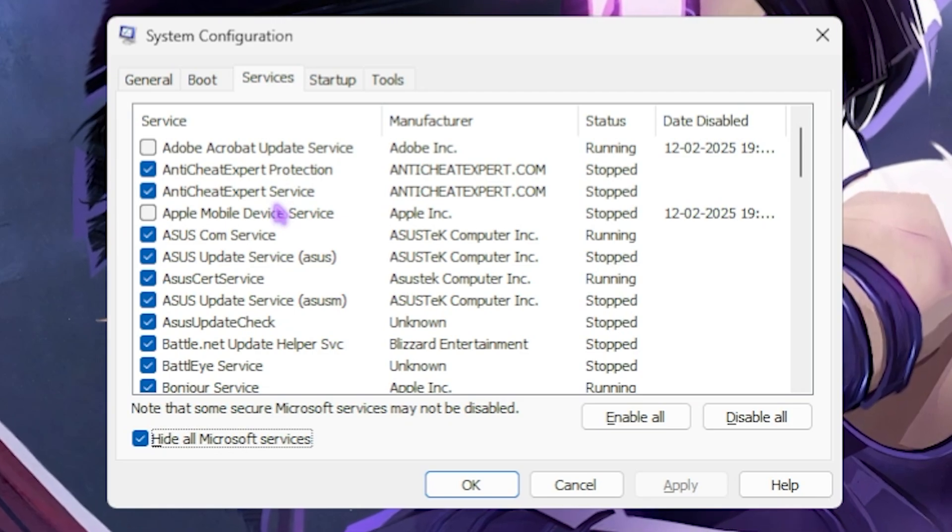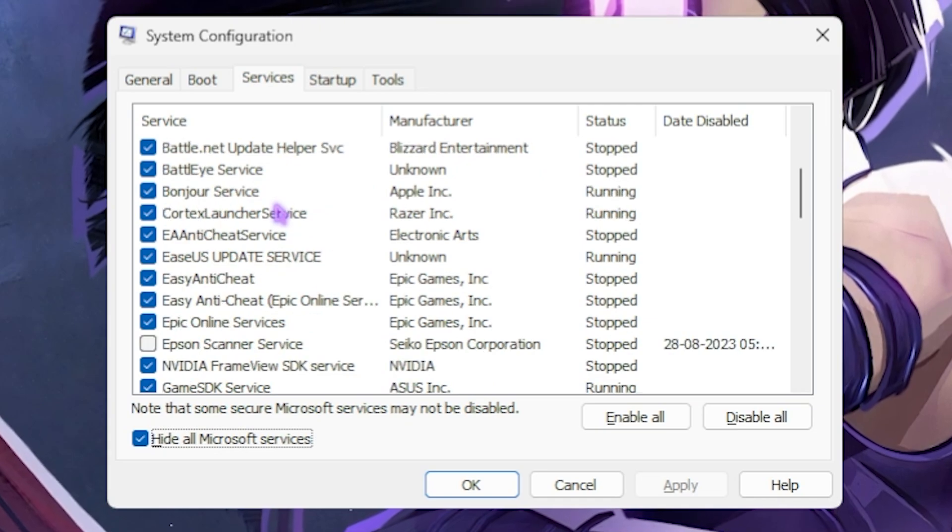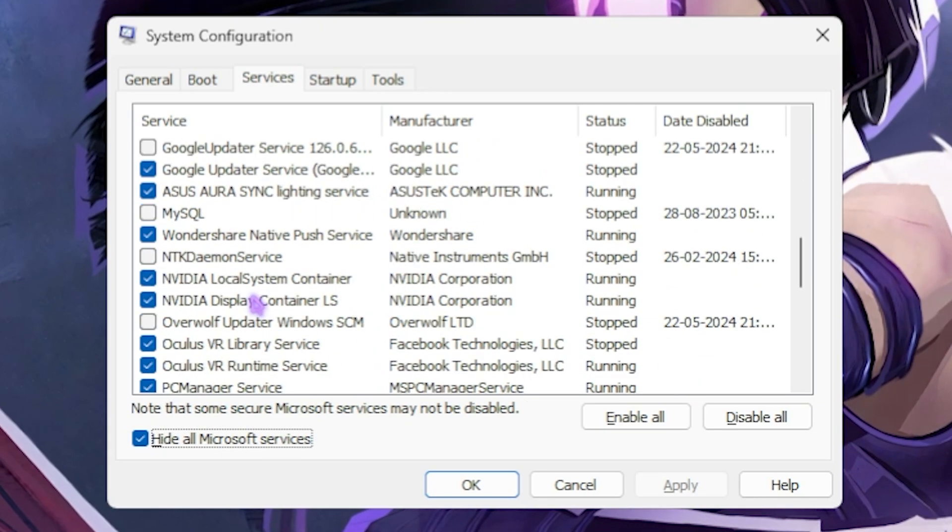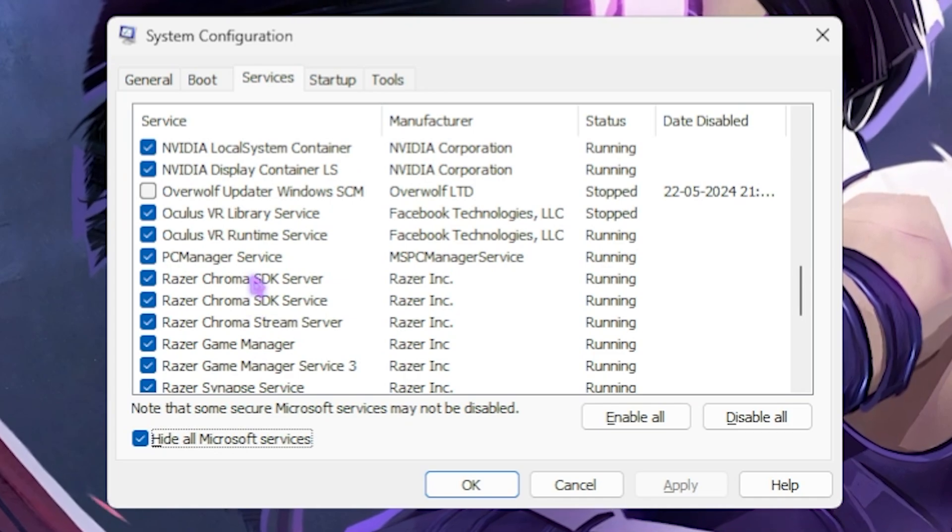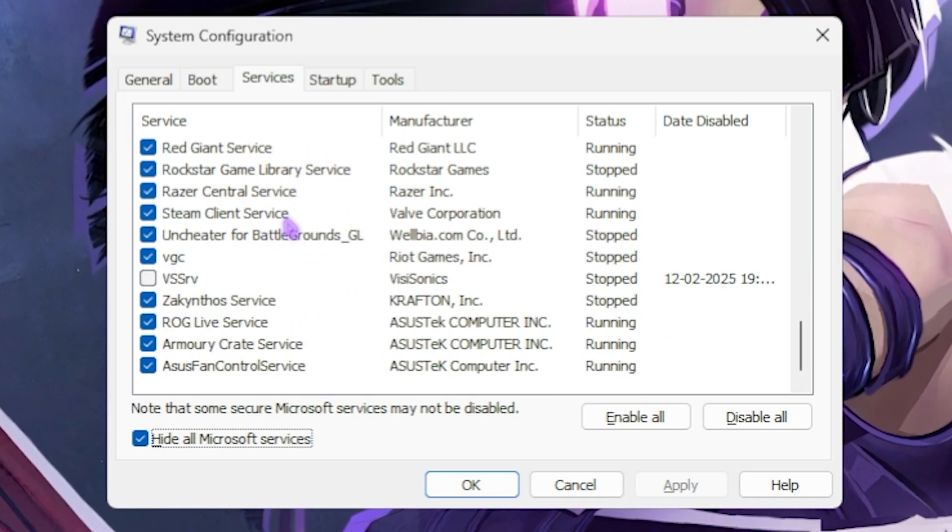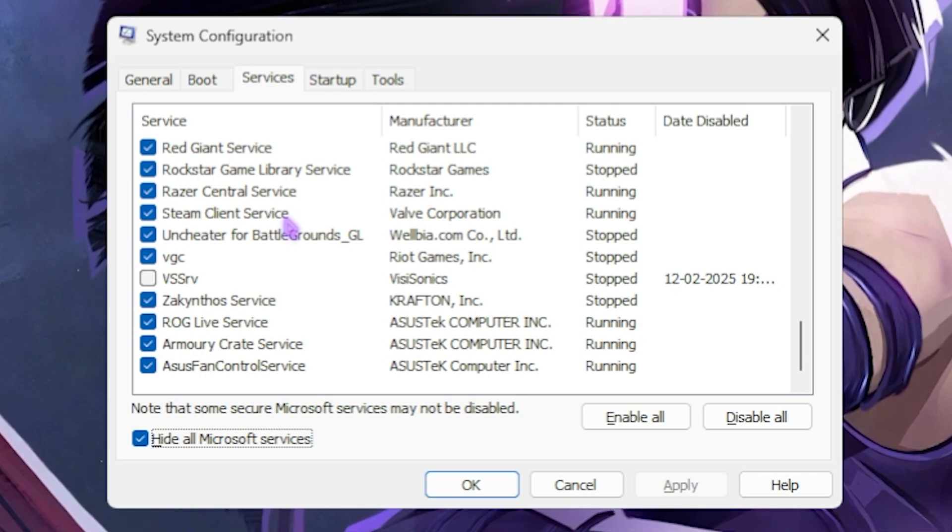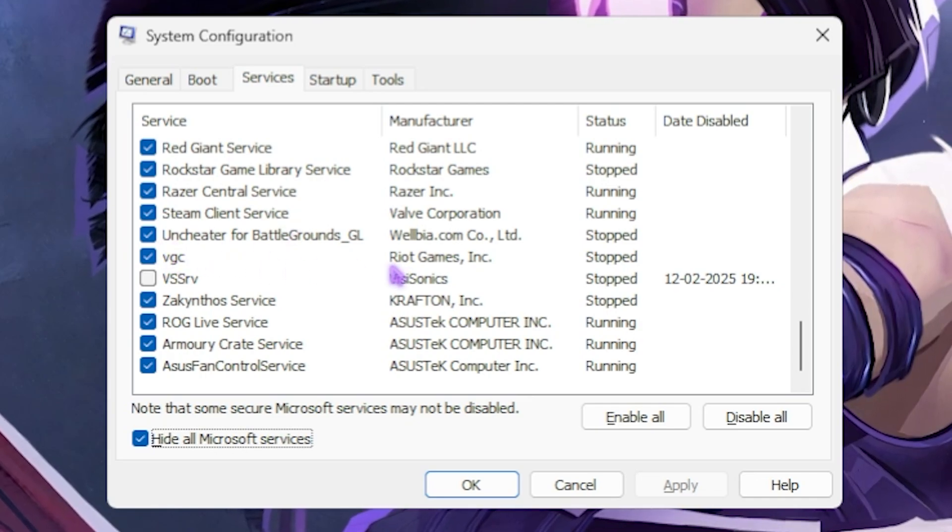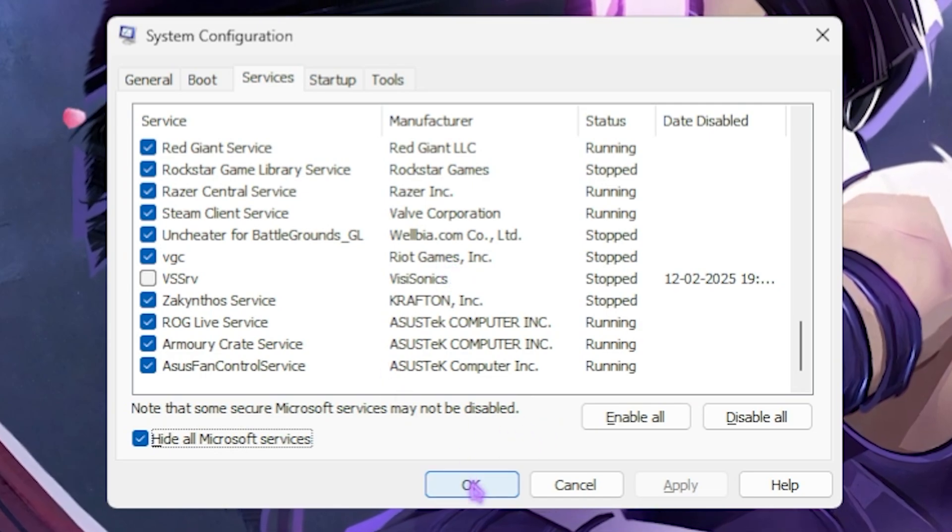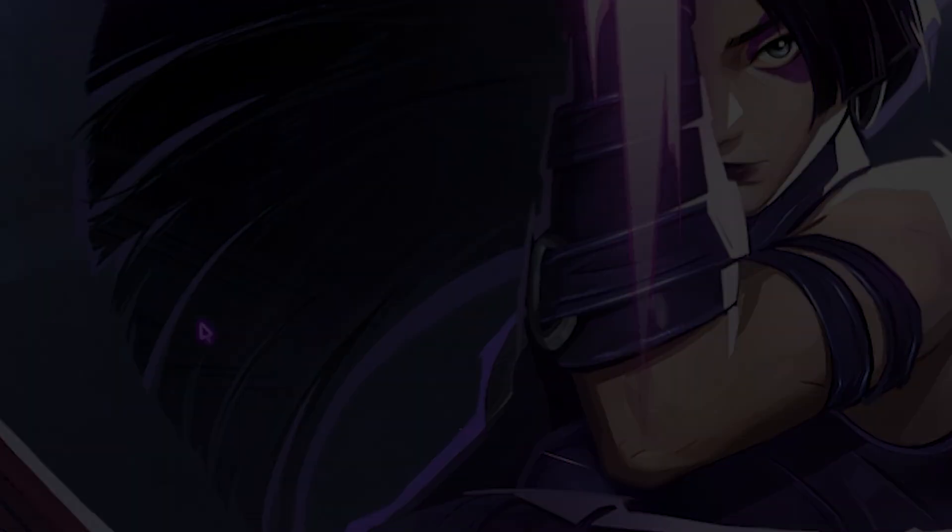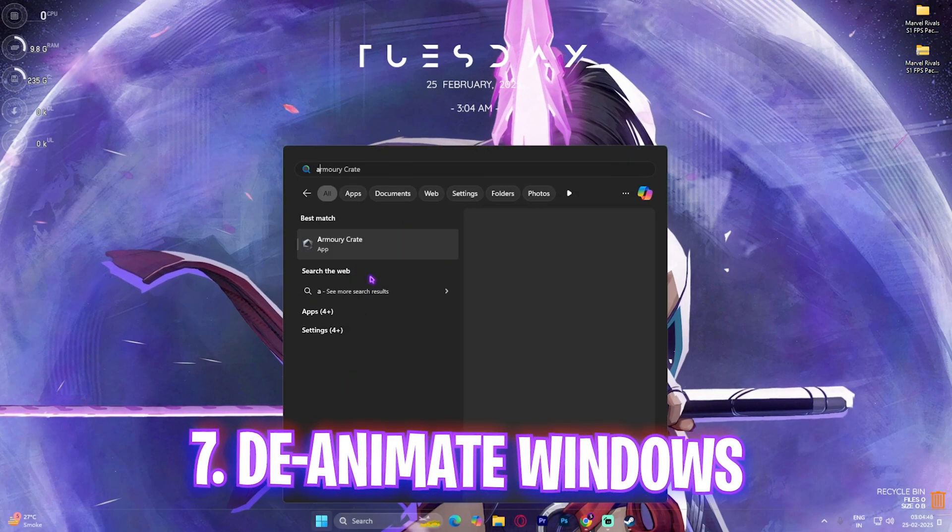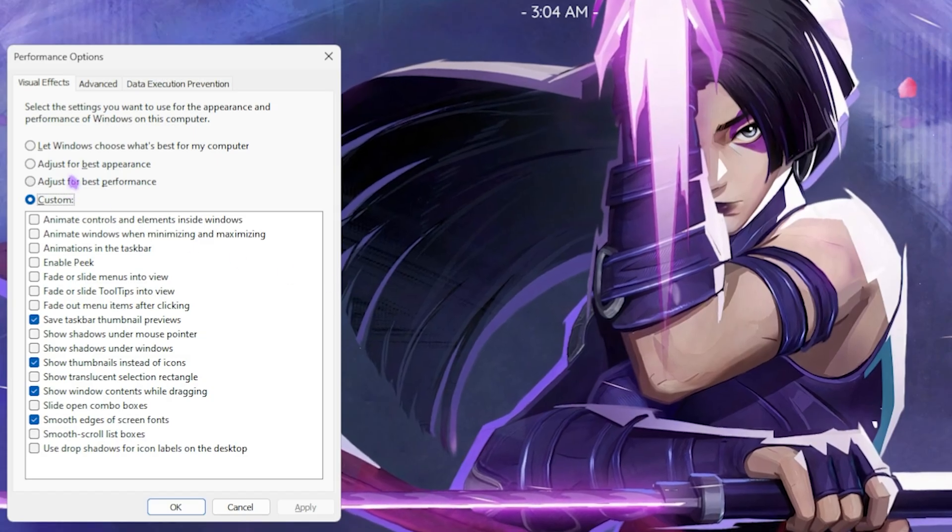Then head over to the Services tab and then select Hide All Microsoft Services. Then start disabling all unwanted services right over here. Some of these services may include Adobe Update Services, Apple Service, Fan Control and RGB Service, Printer Services, Browser Update Services, any kind of servers that you are running, Overlay Services, and a lot more. Know what you are doing because disabling these services might crash some of your programs which are dependent. Some programs are VGC, which is really dependent for your Valorant. Once you're done with that, simply click OK, then click Exit Without Restart.